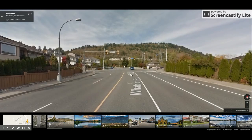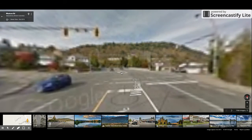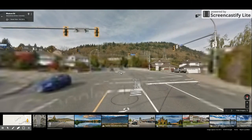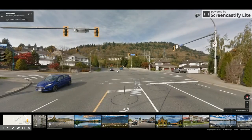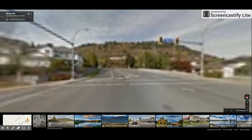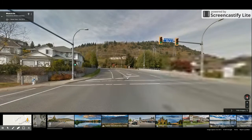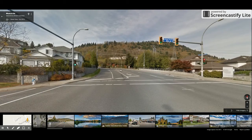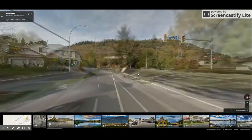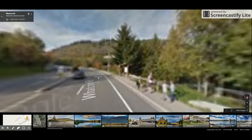But most people aren't aware that Google Street View actually has its own dedicated app for mobile devices. While the app does basically contain the same features as the Google Maps function, there are some important differences, which I'll get to shortly.